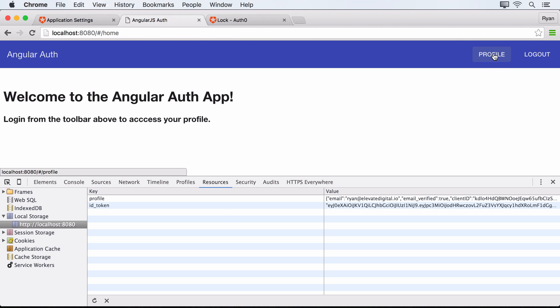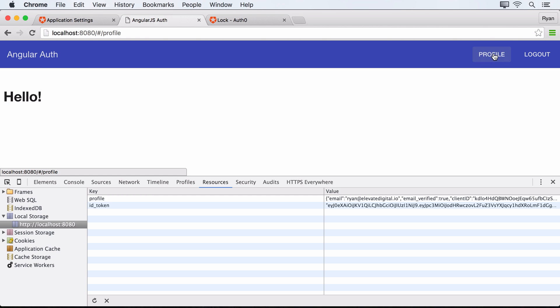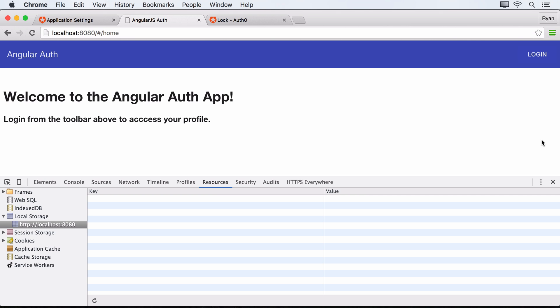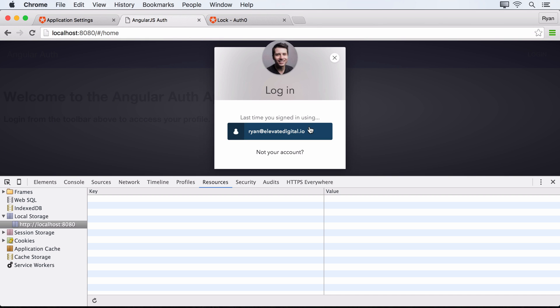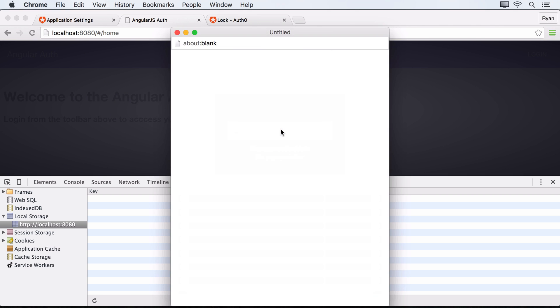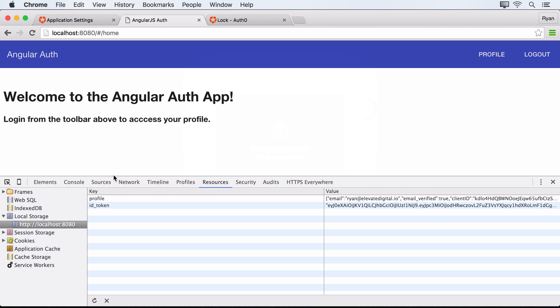Right now we just have that hello message. And we've got our logout button. Once we click logout, we head back over to the home route just as we'd expect. All right, so now we've got tokens coming back to us from Auth0. We're saving them in local storage. And so now the token can be used to get access to our protected resources. We'll take a look at how to send authenticated HTTP requests in the next lecture.